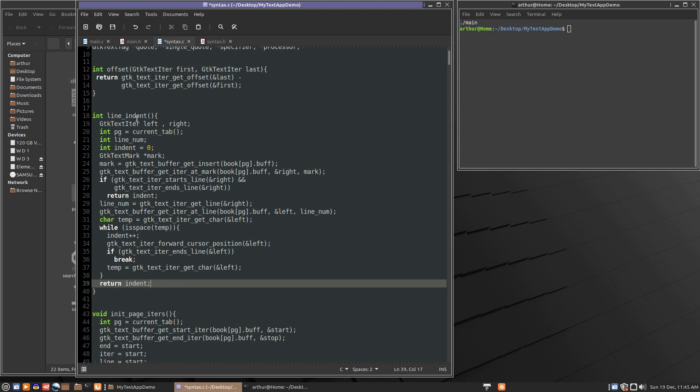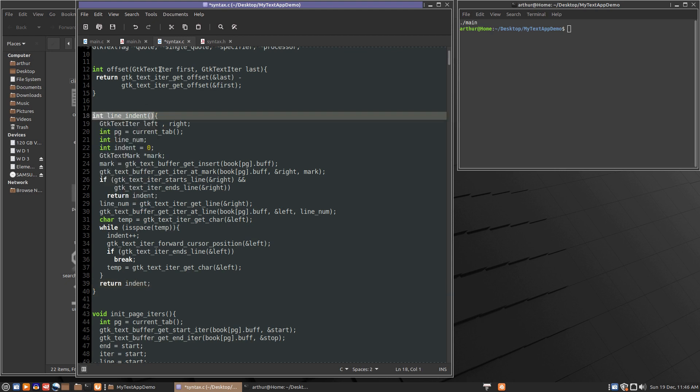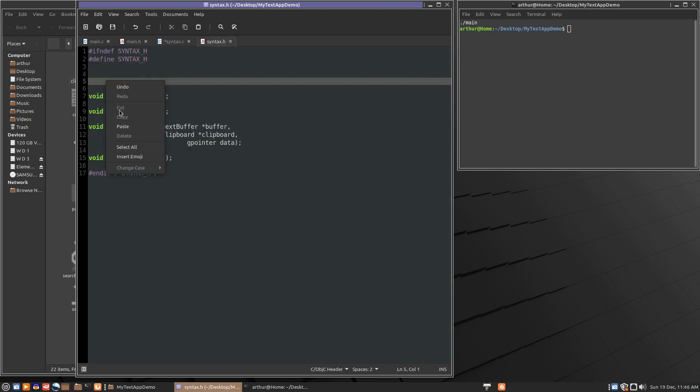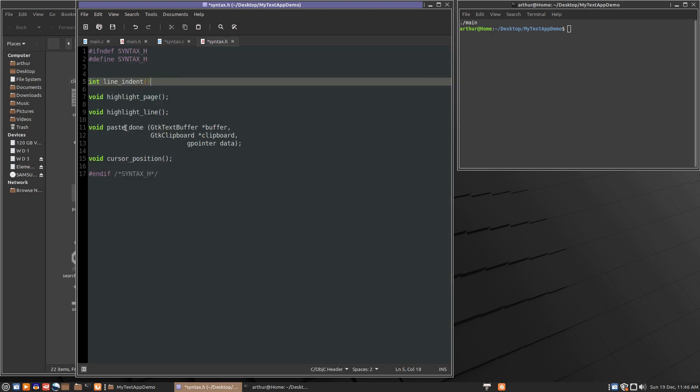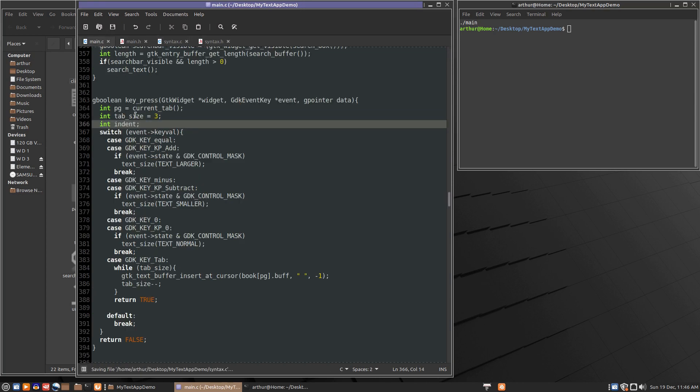So I think that should be everything. Let's look over that. Everything looks okay offhand. So we'll add line indent to our h file. So we'll add that in right here. We'll save that. We'll save this. We'll go into main.